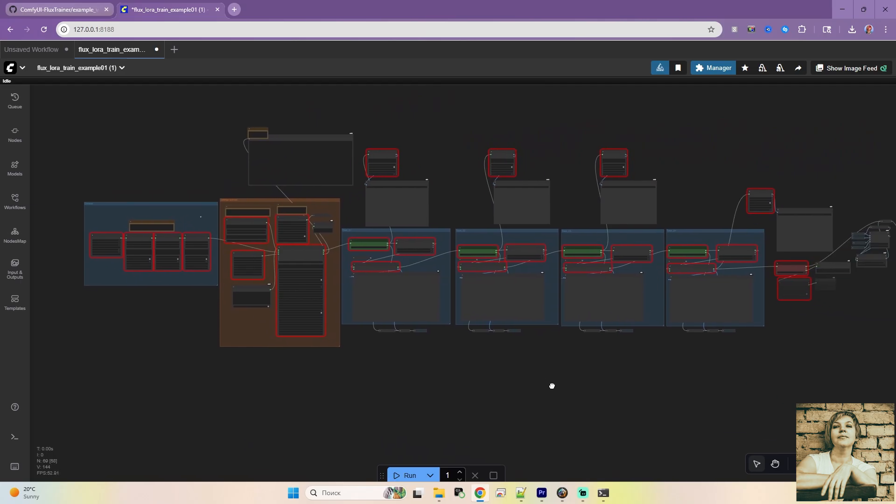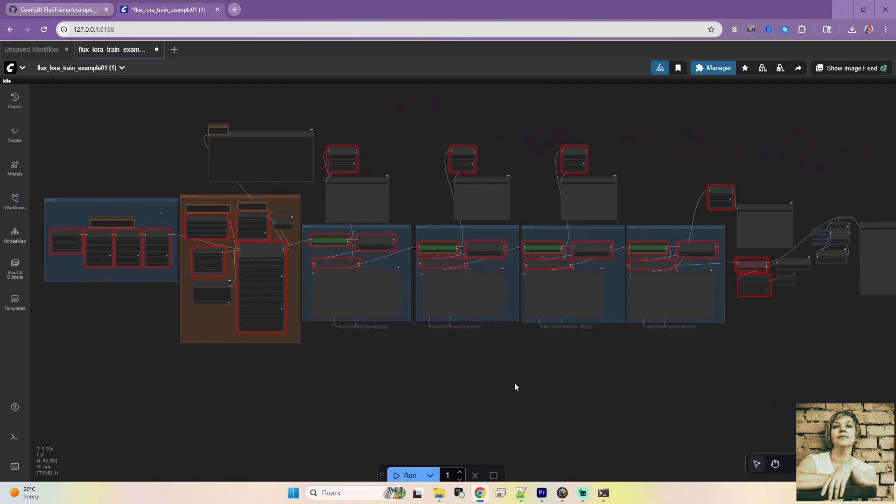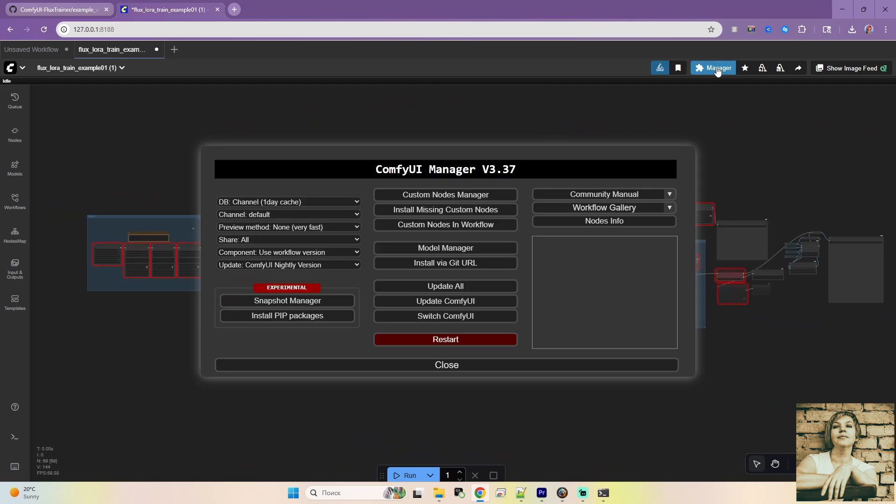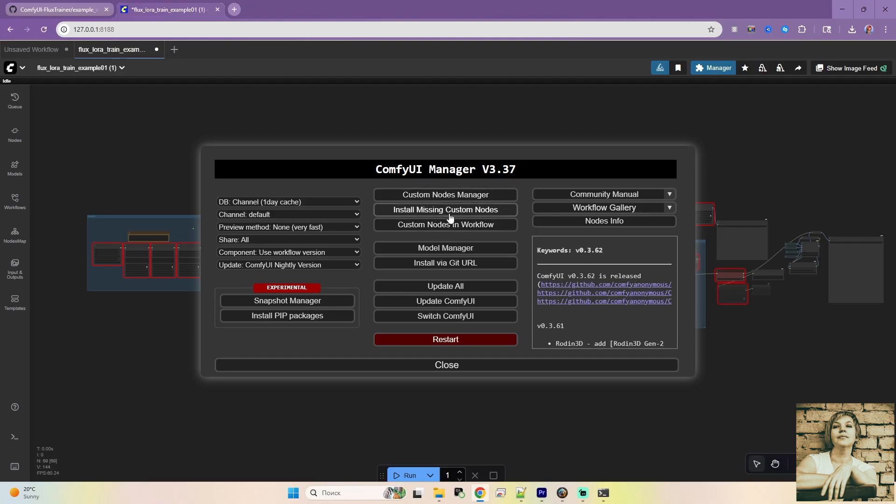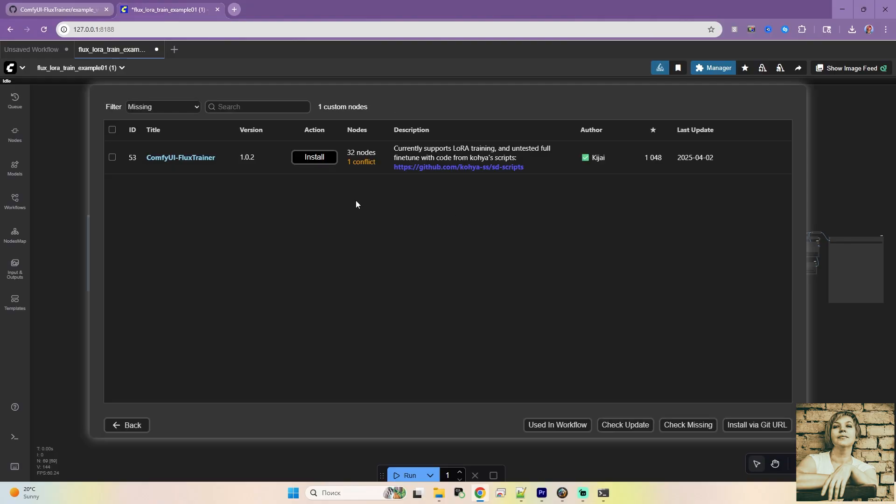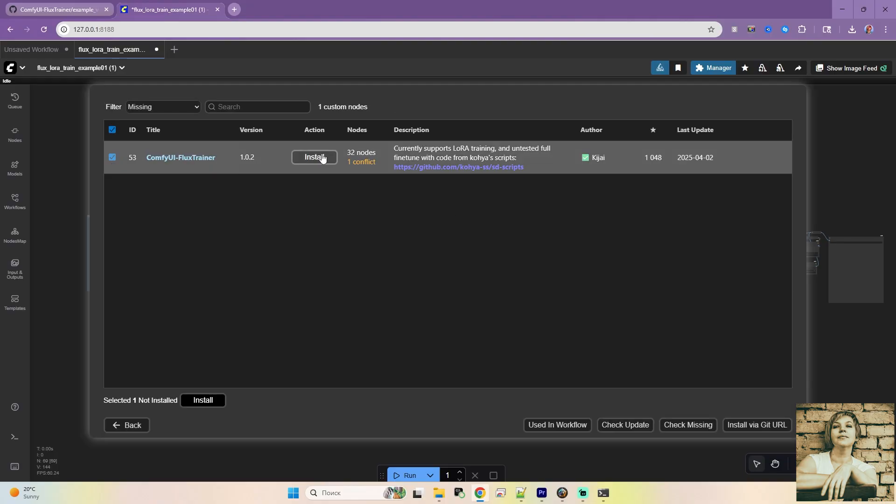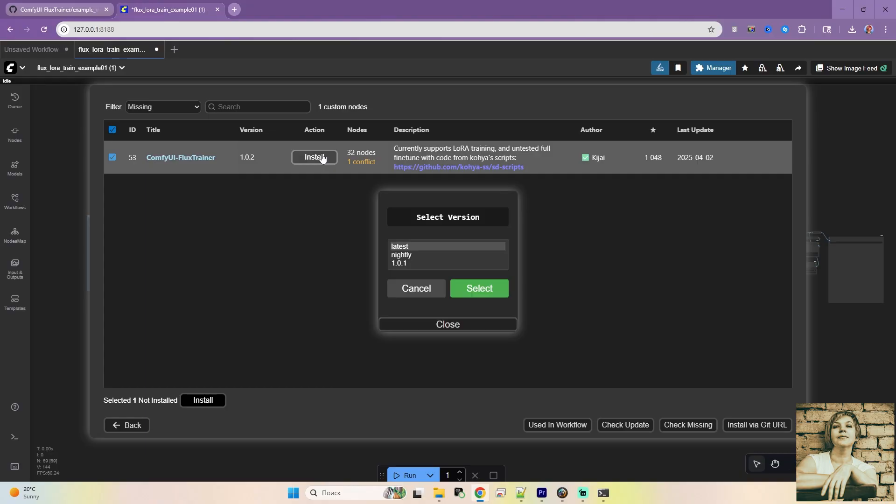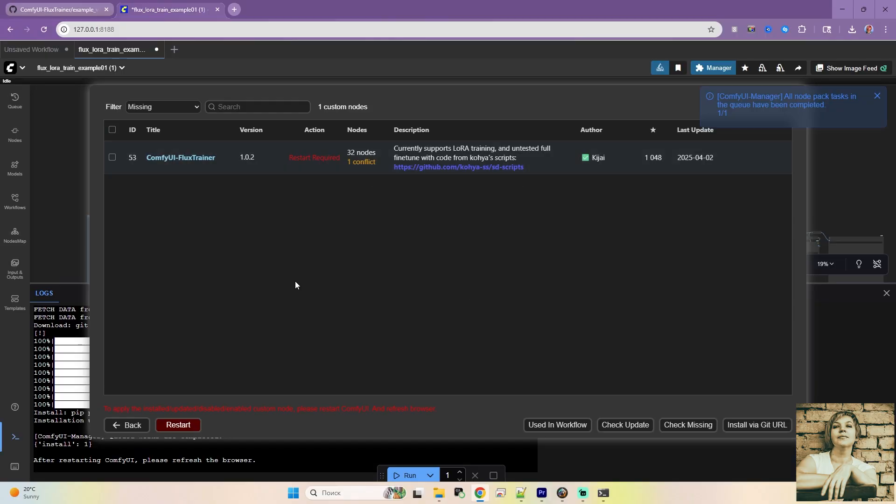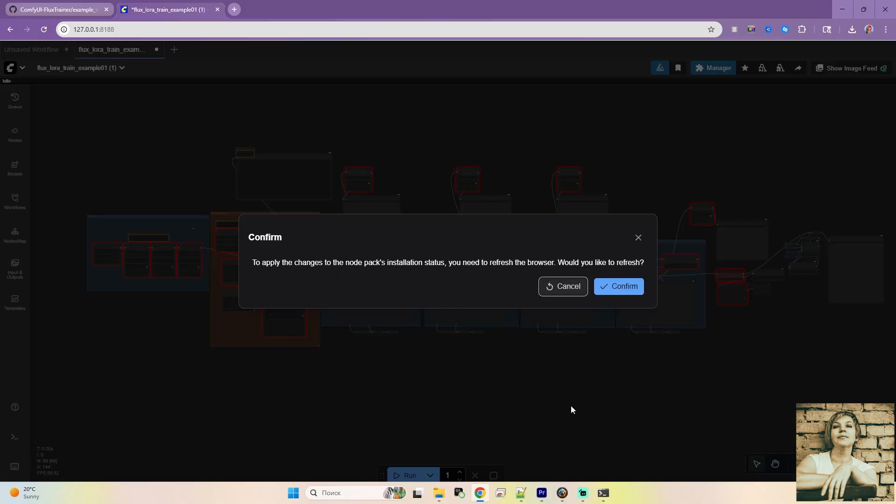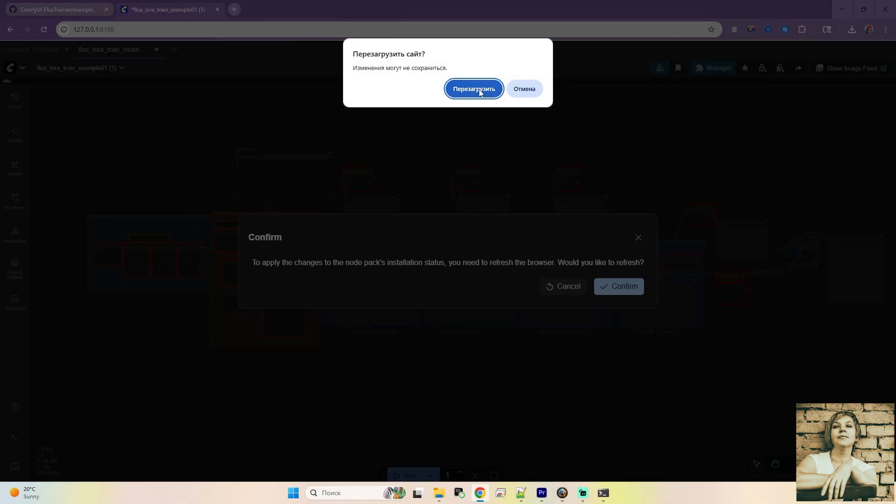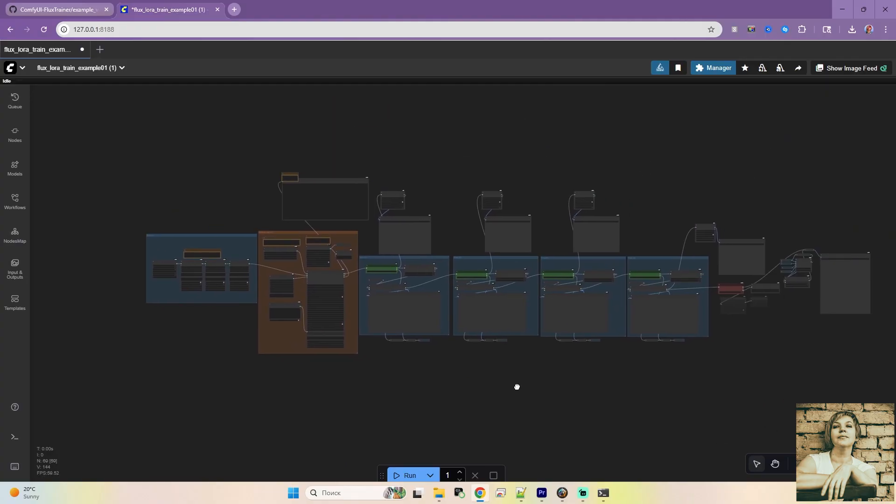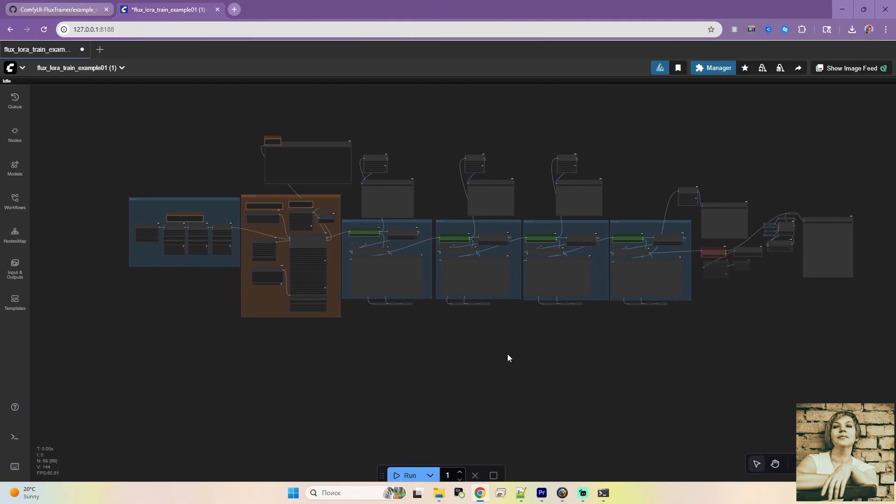The nodes will likely turn red, indicating missing dependencies. Head to the manager and install the missing nodes using Install Missing Custom Nodes. Select them. Click Install. Next, you'll be prompted to choose a version. I'll pick the nightly build, since it's usually the most up-to-date. Restart ComfyUI and refresh the page. All set. The nodes are now available, and we can start tweaking the parameters.